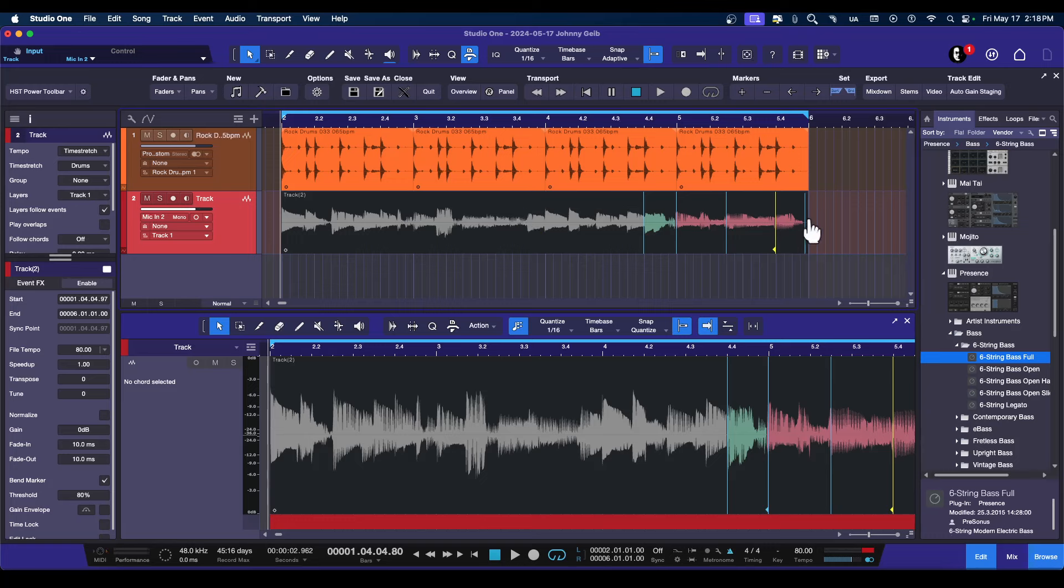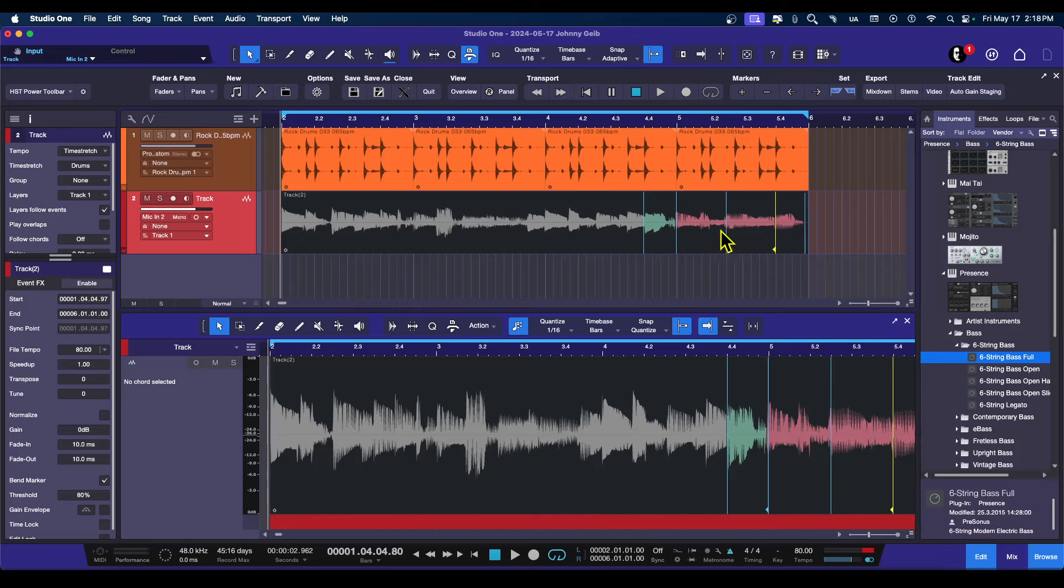And of course, here, there's no audio left. I just put that there to create the zone. And now, anything that you move within here is the only thing that will be adjusted by moving the bend markers. That is really the quickest way to sync something.